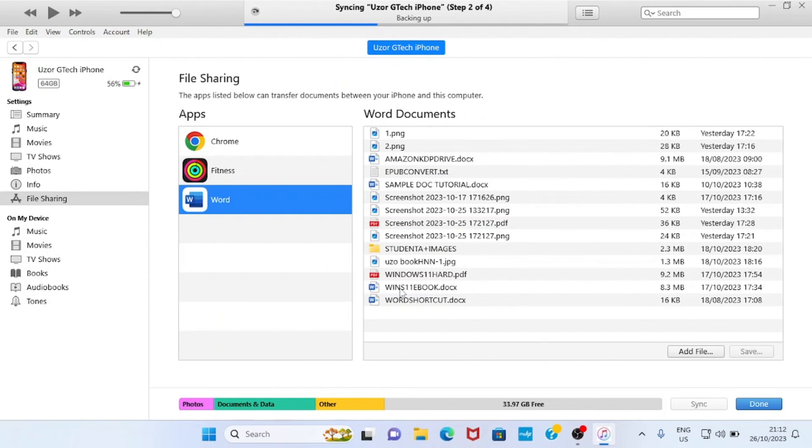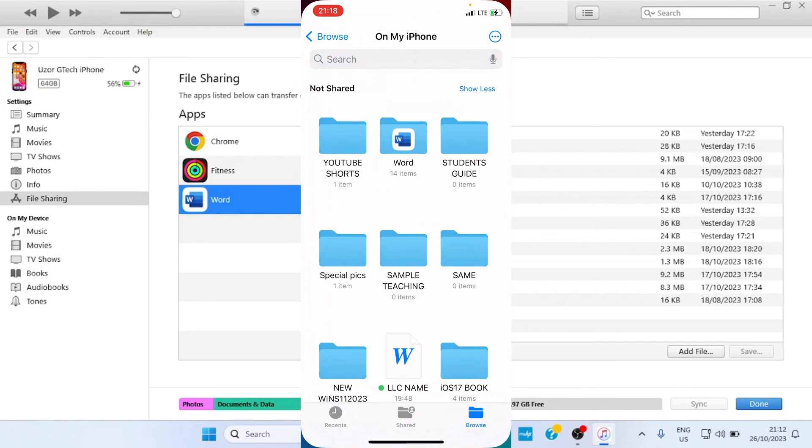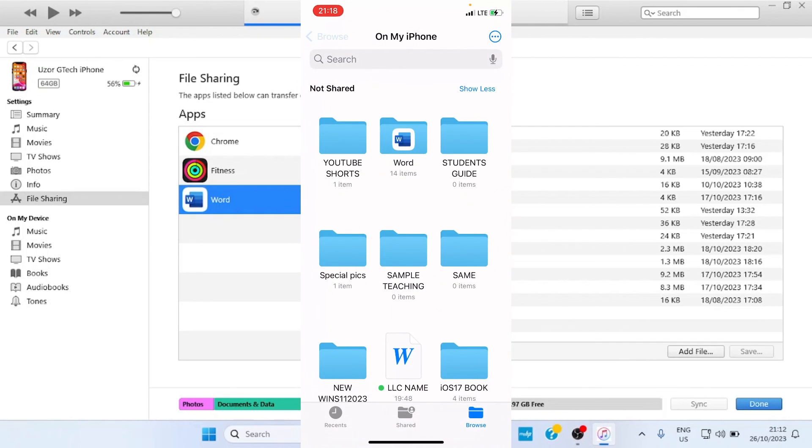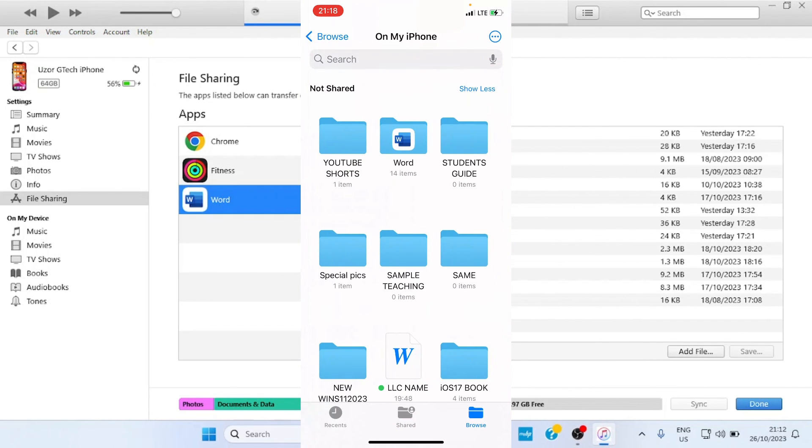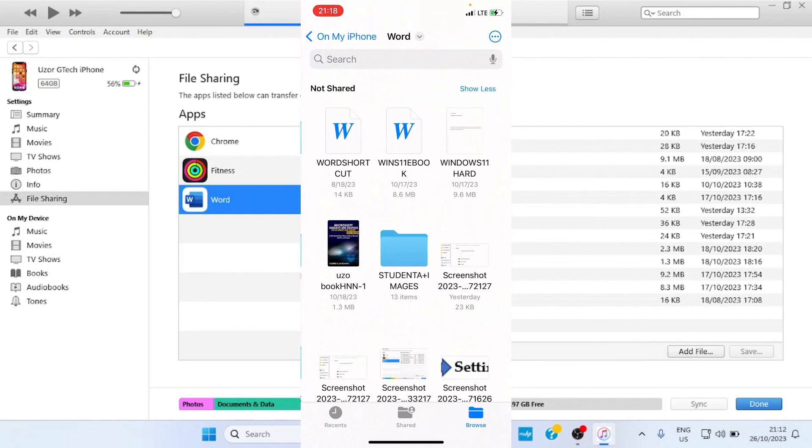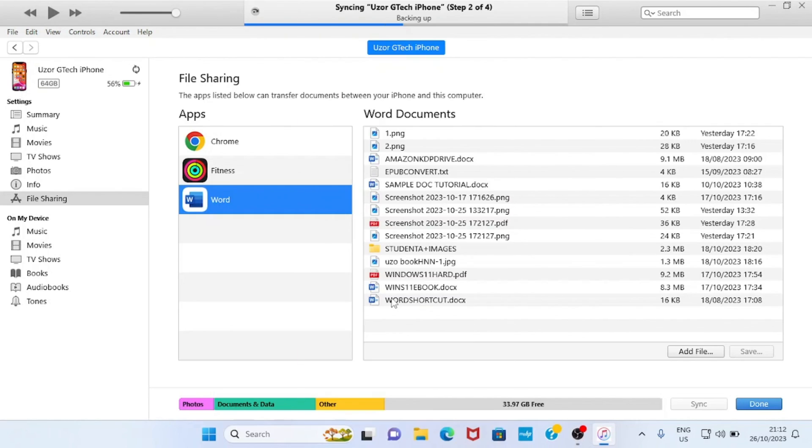You'll see that this Word Shortcut is now moved to my phone. If I open my iPhone and go to the Files app, I will see it there.